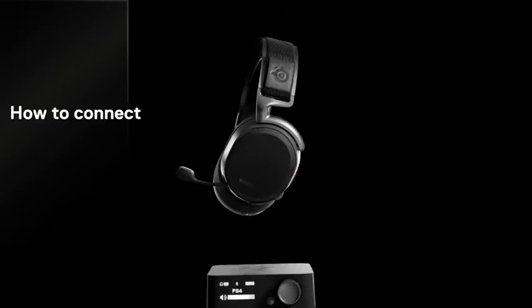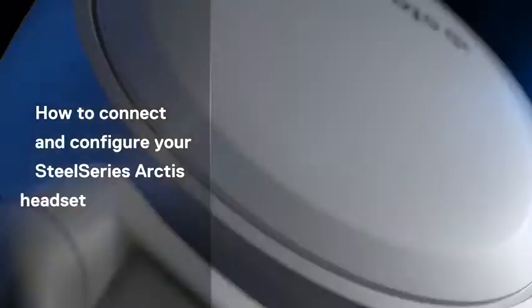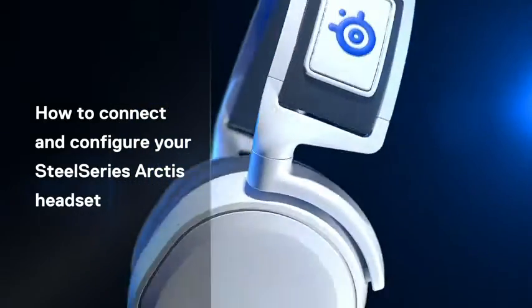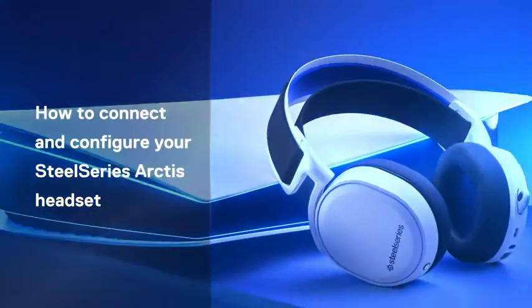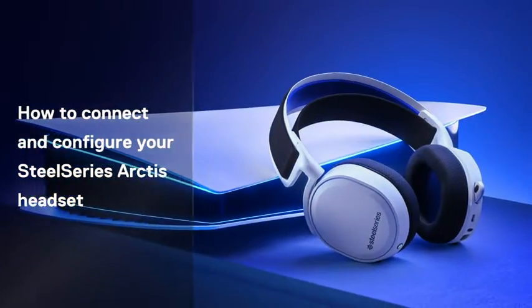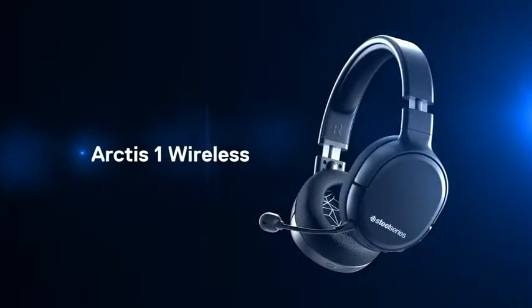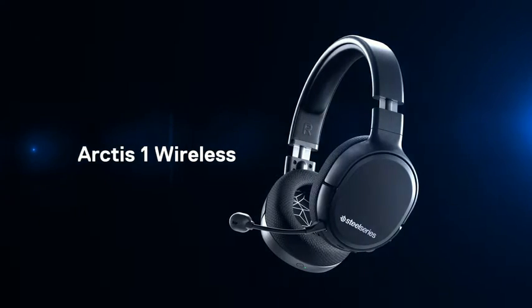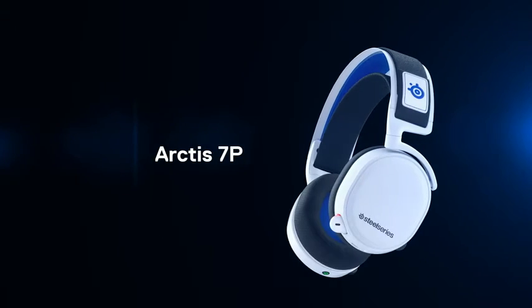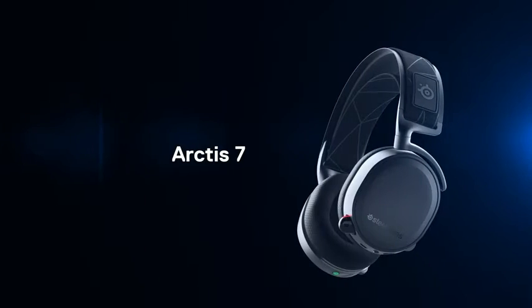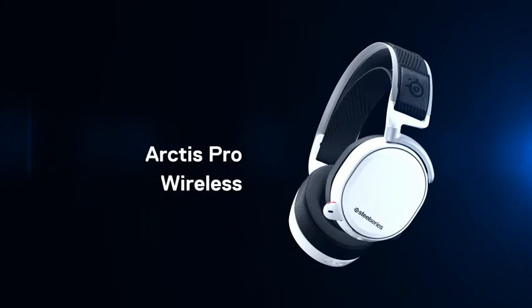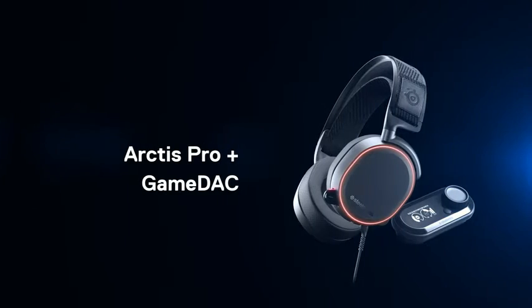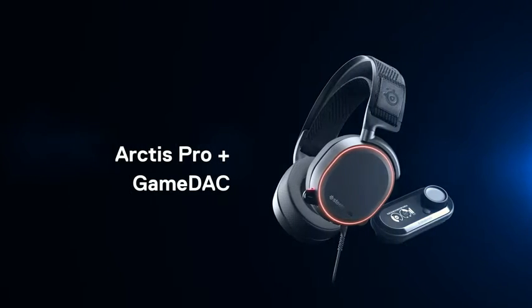Hi there! In this video, we'll walk through how to connect and configure your SteelSeries Arctis headset on the PlayStation 5. We will be covering the Arctis 1 Wireless, Arctis 7P, Arctis 7, Arctis Pro Wireless, and Arctis Pro Plus GameDAC.